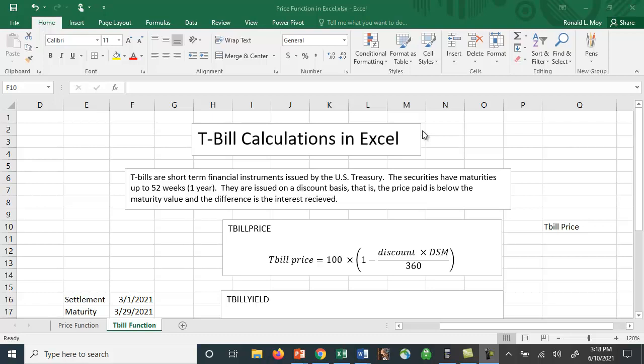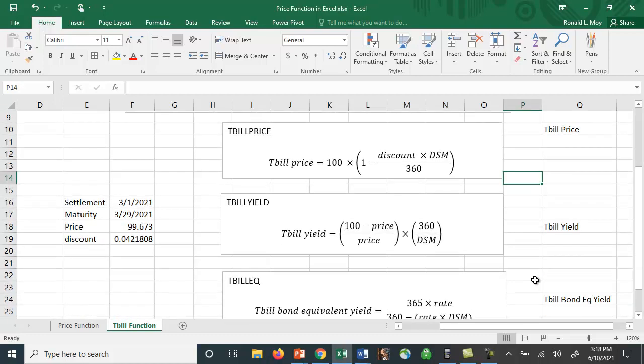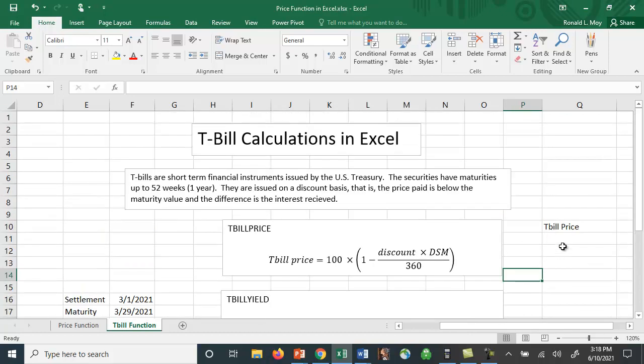There are a number of things we can calculate: Treasury bill price, Treasury bill yield, and there's actually something referred to as the Treasury bill bond equivalent yield. And there are formulas built into Excel that do this for us.